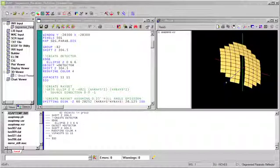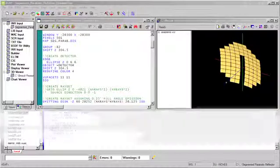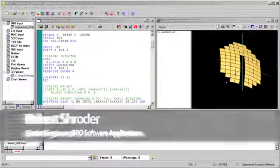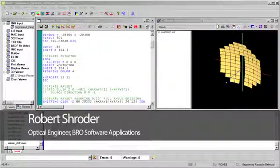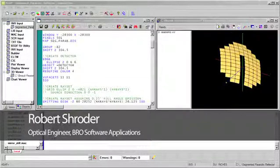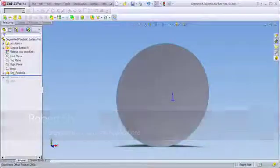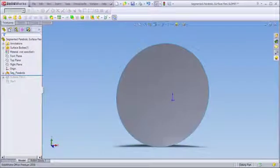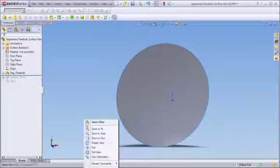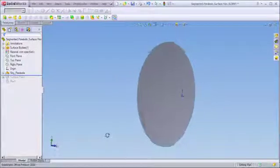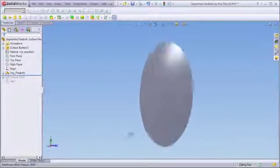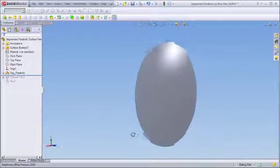We will now look at a segmented parabolic reflector which is used in solar dish designs associated with a variety of concentrating solar power systems. We've created our reflector in SOLIDWORKS starting with a base parabola that follows the overall form of our as-designed system.